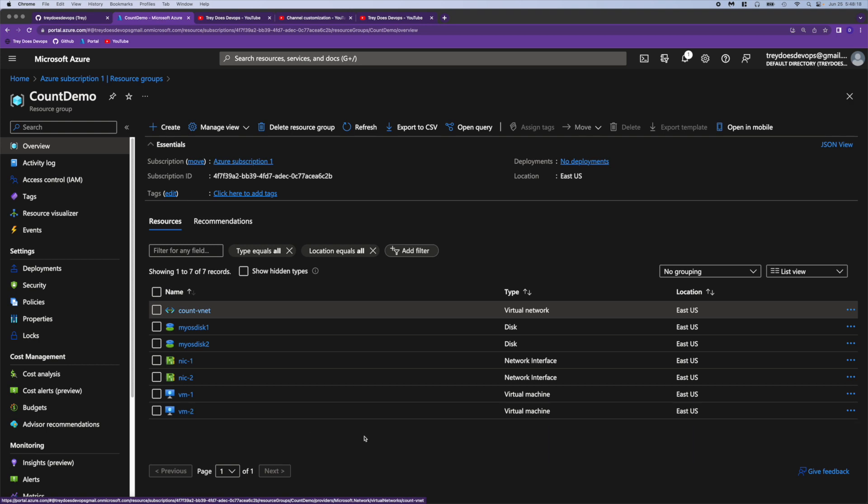So that's a quick video on how to use this count in Terraform to save yourself some copying and pasting. The code is in my github account, Trey does dev ops if you want to check it out. Thanks for watching. We'll see you in the next one. Bye.